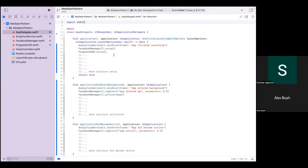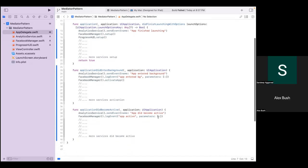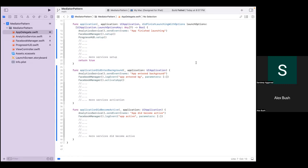So you see here, we only have three methods that we implemented: did finish launching, did enter background, and did become active. But all of them have various services and singletons that they call, such as analytic events, Facebook SDK manager, and so on. So this is what we're going to be refactoring today into a mediator, to use mediator design pattern here to make it less massive and bloated.